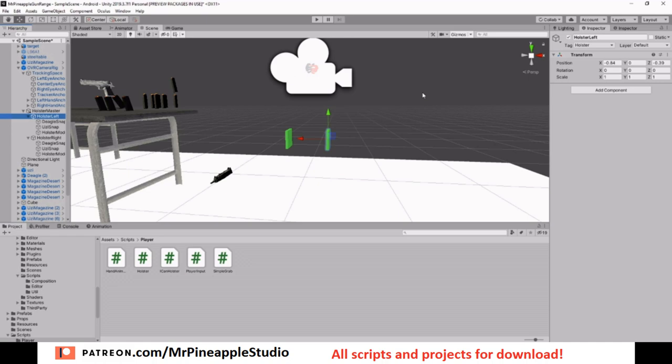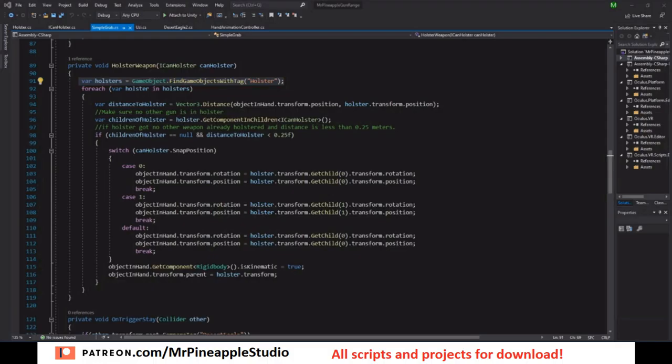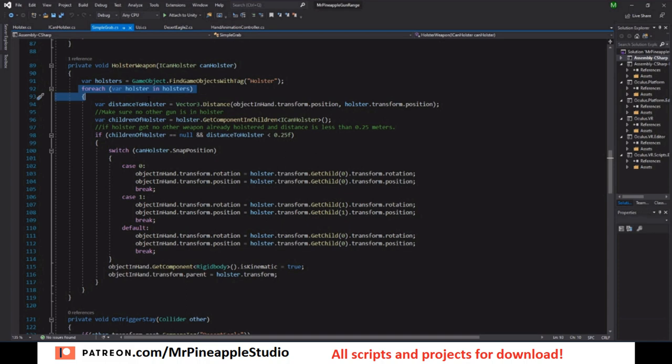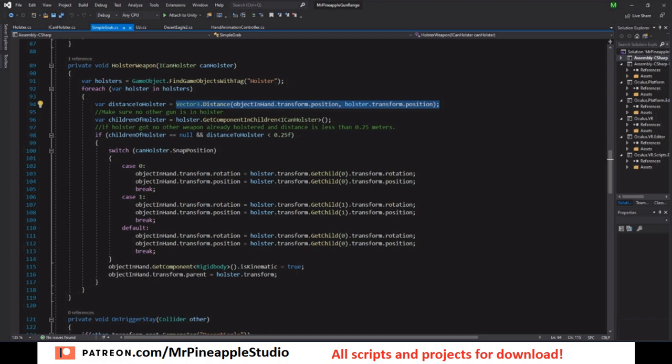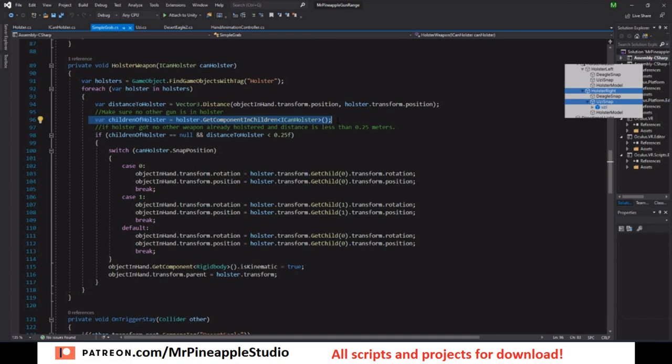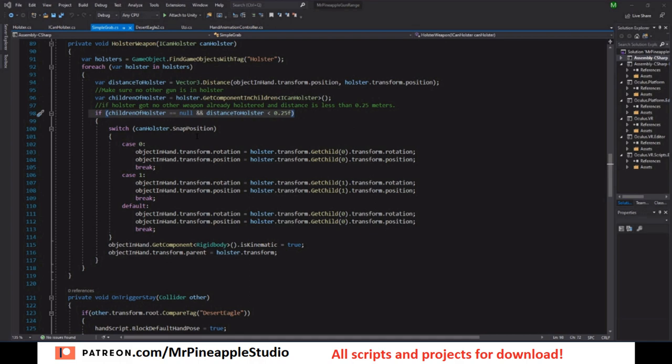So what we want to do here is look through the game and find anything tagged holster. That's why you need to make sure that your holsters are tagged holster in the top right. Both of them or all five of them, you can have as many as you like. Next we loop through all of the holsters that we found in the scene, and we want to know the distance between the object we are dropping, the weapon we are dropping, and the holster. So this method returns how far away they are from each other. Next we make sure the holster doesn't already have a gun inside of it. If it has a child that has ICanHolster that means it has a child that is a gun. So if the child is null it does not have a gun already, and the distance is less than 25 centimeters, then we want to check.